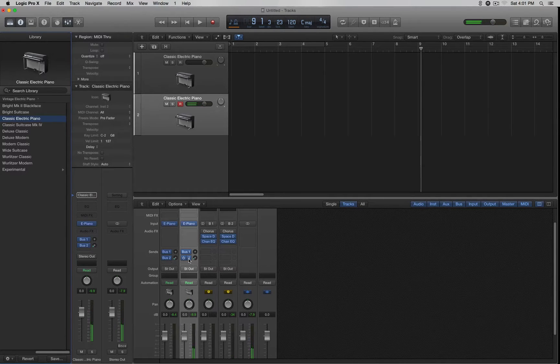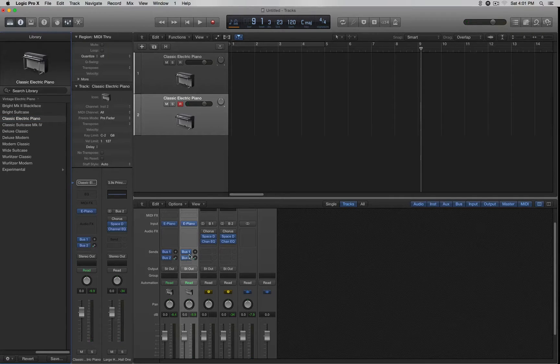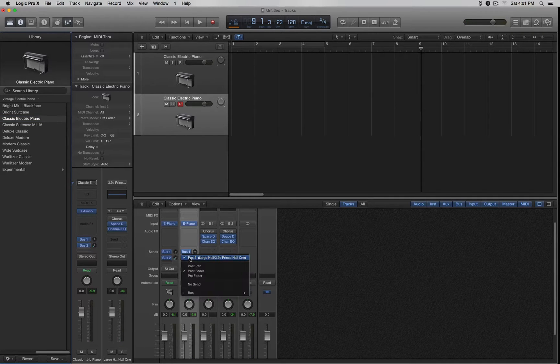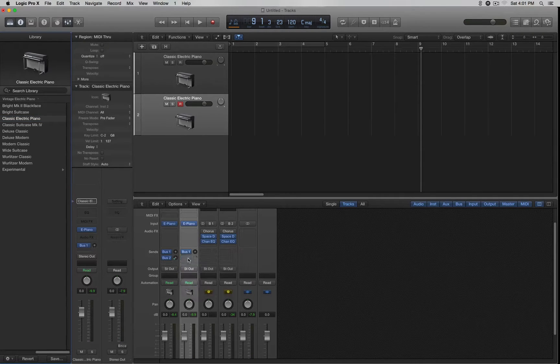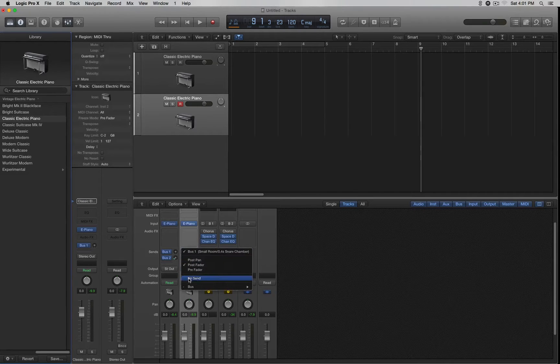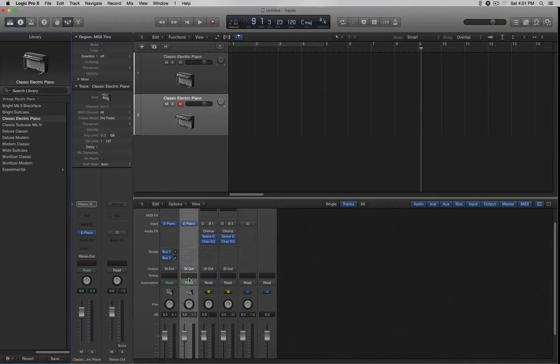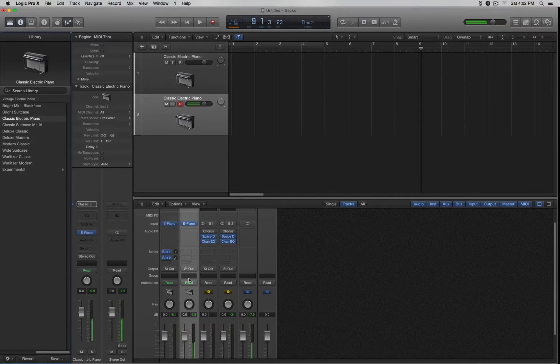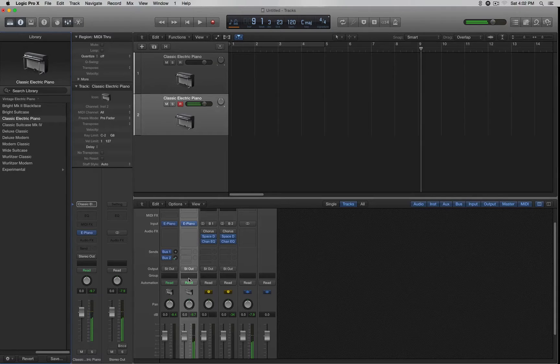If you don't want those effects on there, you can just click right here on the arrow, hold on to it, and click on No Send on both of these. Like I said, by default it comes with some type of effects on there. So now it's dry.